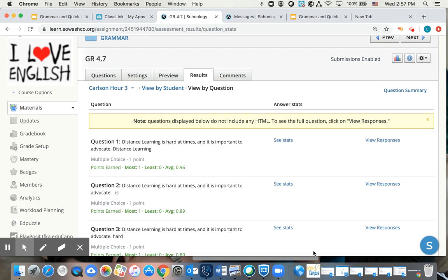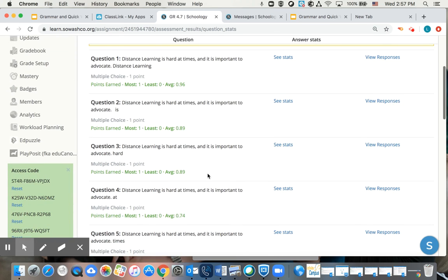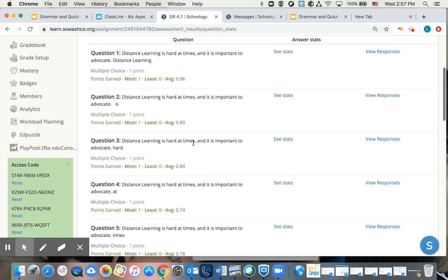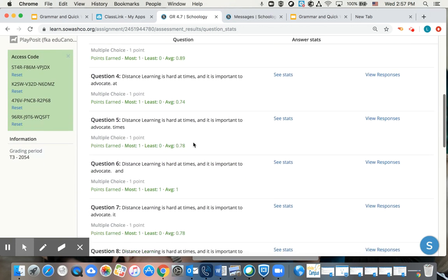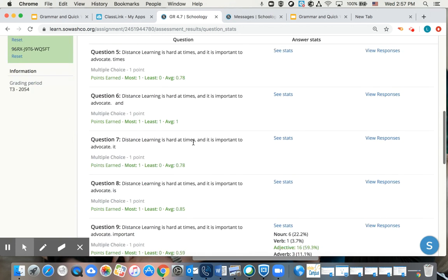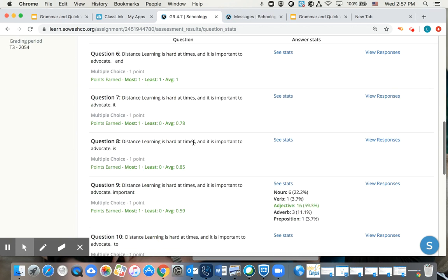All right, students, a little review on our grammar from 4-7 to begin with. I thought you guys did a pretty good job. We'll just focus on the ones that were kind of rough.